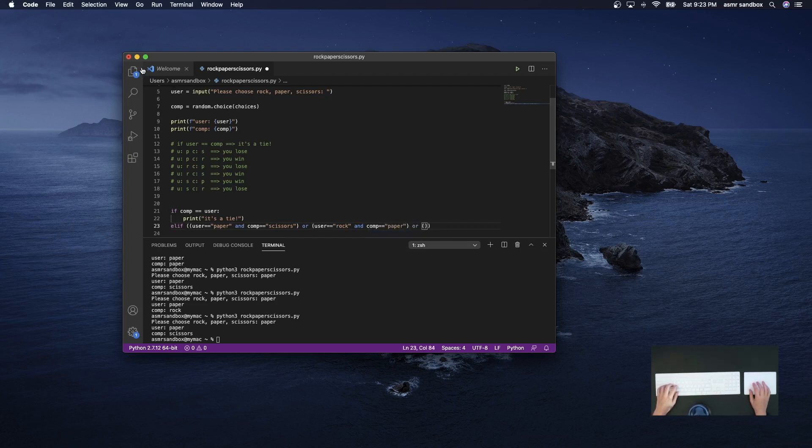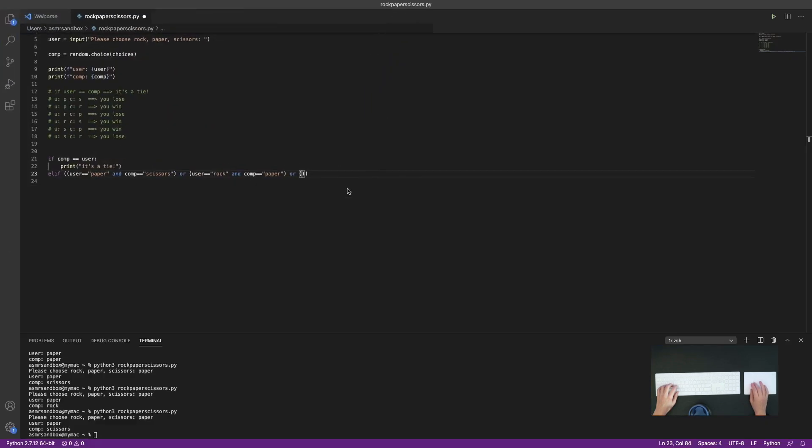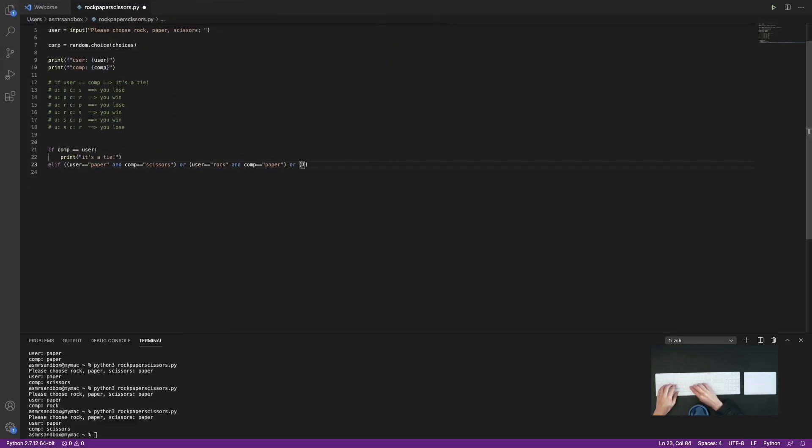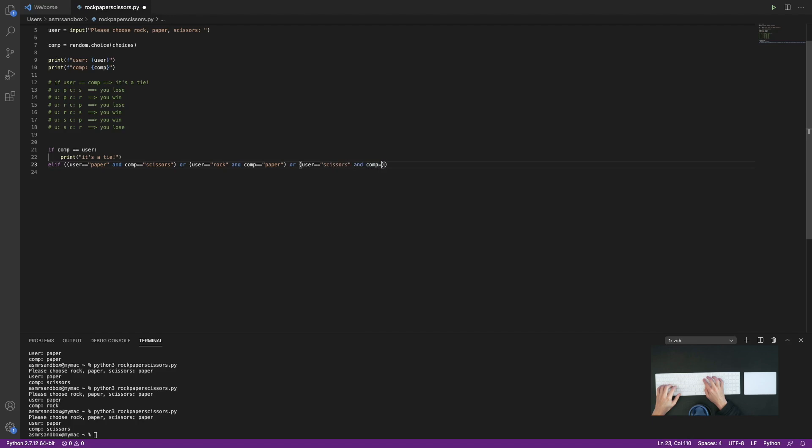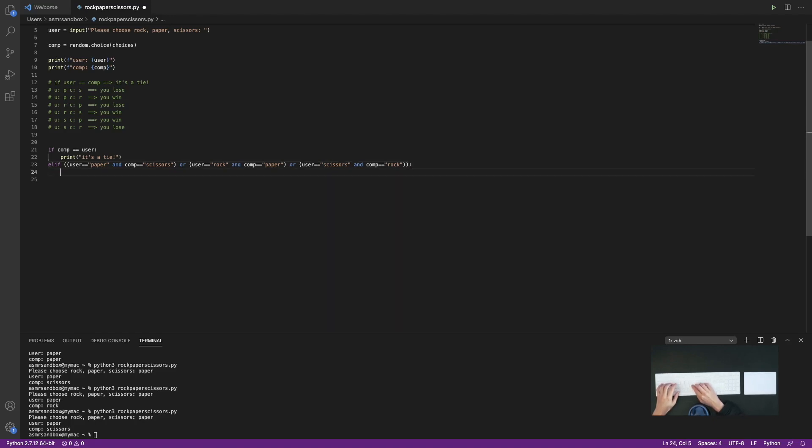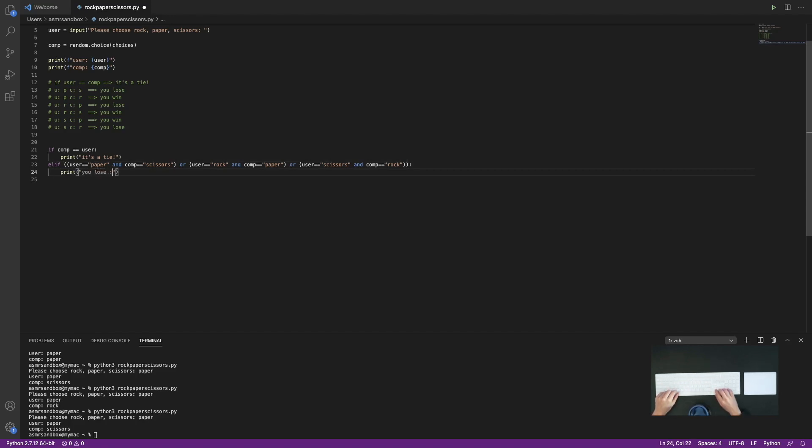Oops, I suppose I can make this full screen just to give it some more room here. I don't know why I didn't do that from the beginning. Okay, so the last scenario would be if user is equal... Okay, so if any of those three combinations happen, then our program will print out you lose.